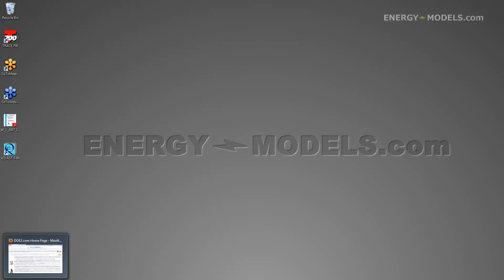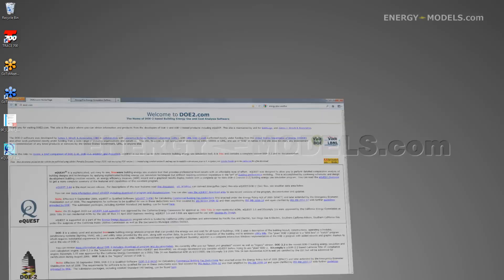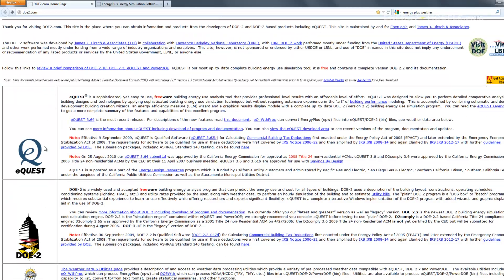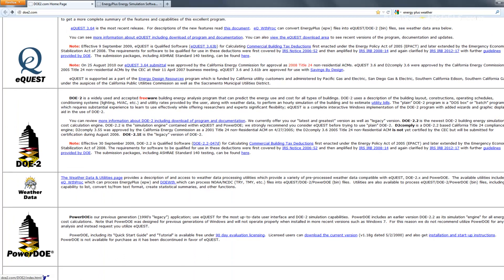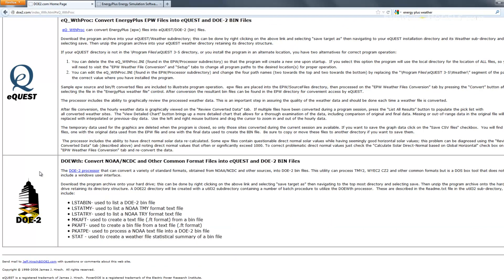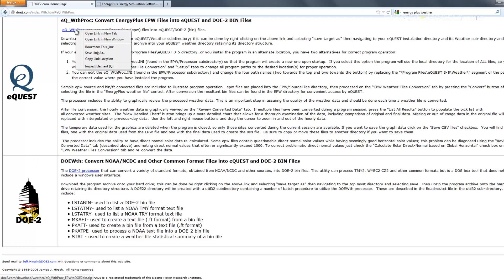We already have the links preloaded for time's sake, and so the first link you'd want to go to is dotu.com, and you want to select the eQuest Weather Processor. That will take you to the next link, and right here we want to right-click and Save Link As.